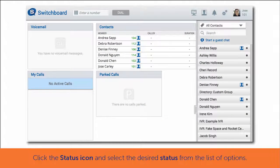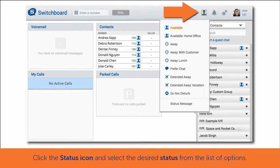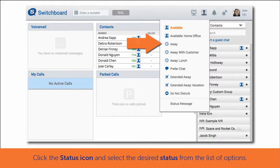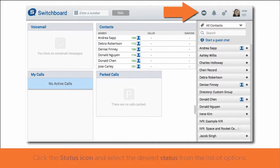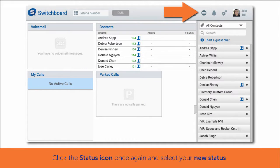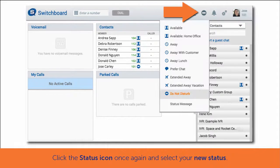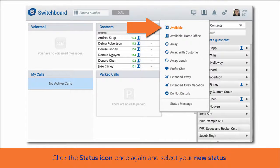To set your status using the switchboard, click on the status icon at the top of the switchboard to view a list of your available status options and select the desired status. To change your status in the switchboard, click on the status icon once again and select your new status.